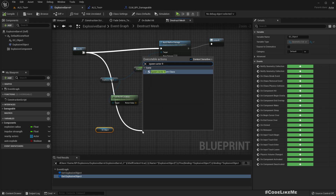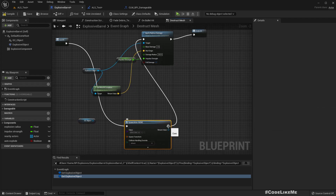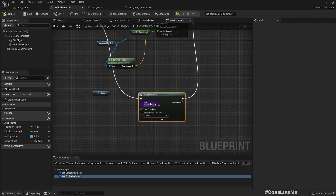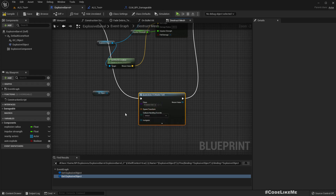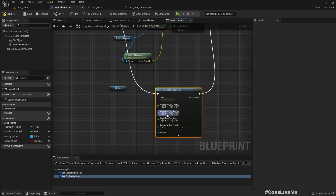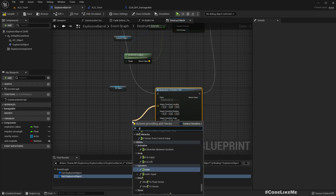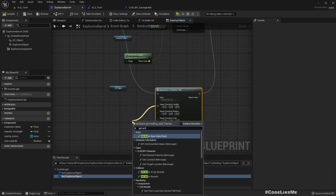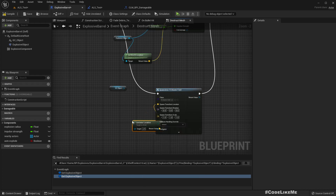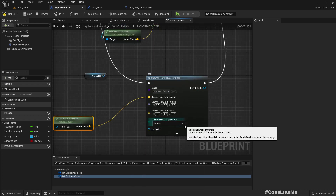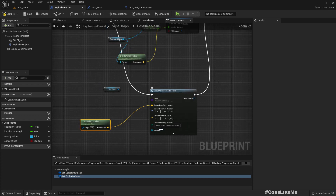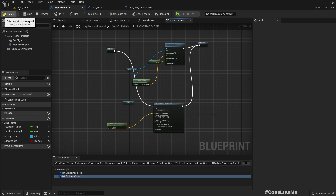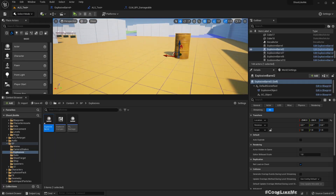We can use Spawn Actor from Class, and here we can use FS Master Field. As the location we can use Get Actor Location, and set collision handling to Always Spawn, Ignore Collisions. Let's try this.